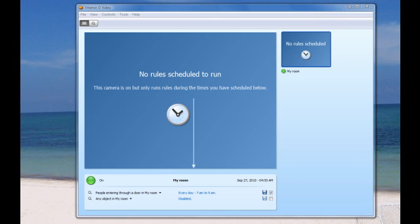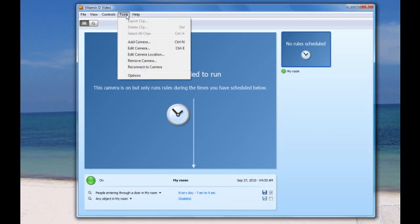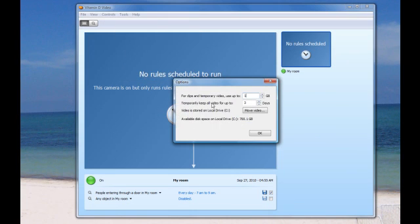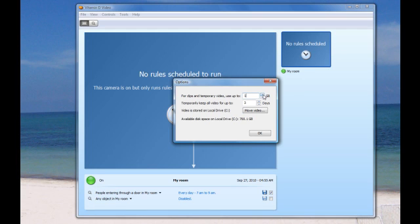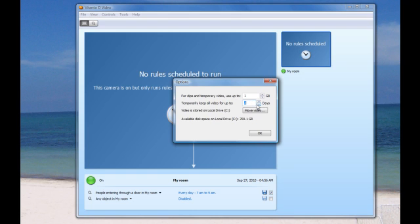Next we want to open up Vitamin D. In Vitamin D we want to go to the Tools menu, Options. Here is where you want to set up the amount of space you would like to have for the video to save to, so you can make that one gigabyte, two gigabytes, or whatever you want. Also right here is where we're going to set the number of days for the video to be saved. If you want to do one day, that's fine if you're going to check it every day. If you're going to be out of town, you may want to set it to the amount of days that you're out of town.